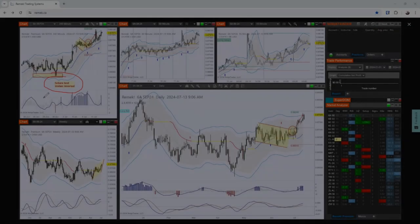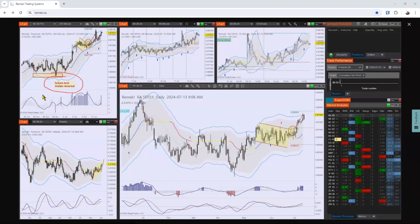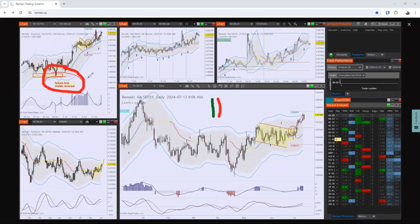What is an instant reversal? There is one green candle, and then the next candle is just as dramatic a reversal. That just means that whatever the market was doing, it's not doing it anymore — actually, it's going to do the opposite. That is an instant reversal, and you can see one example right here on the 6a.